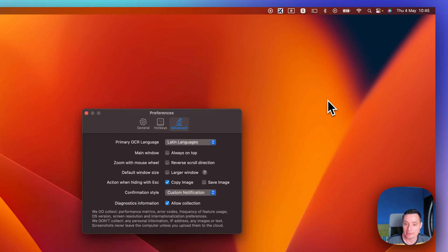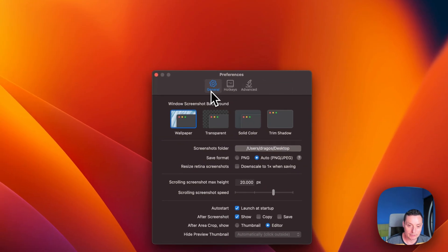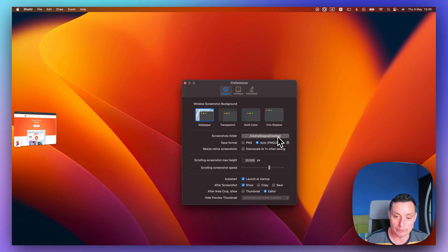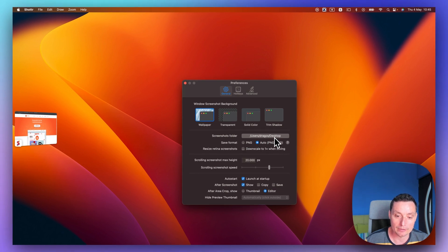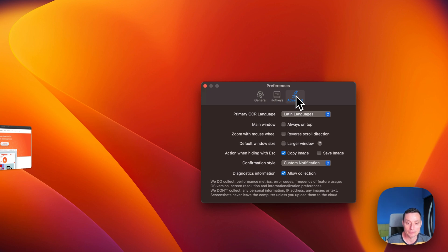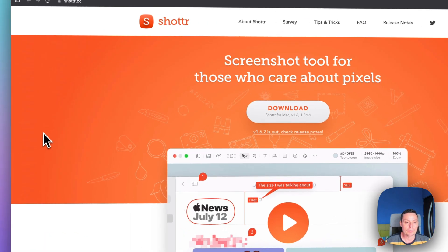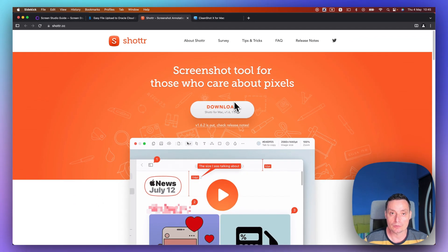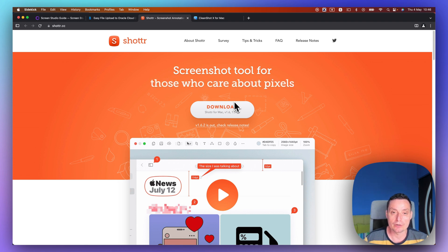The tool has a preferences area where you can change the wallpaper, make it transparent, and configure the screenshot folder and file format. You have options for affected area crop, how to show it, and hotkeys that you can configure, along with advanced options. So this is Shutter, a free screenshot tool for Mac that can replace Screenshot X and help you create nice screenshots for free.